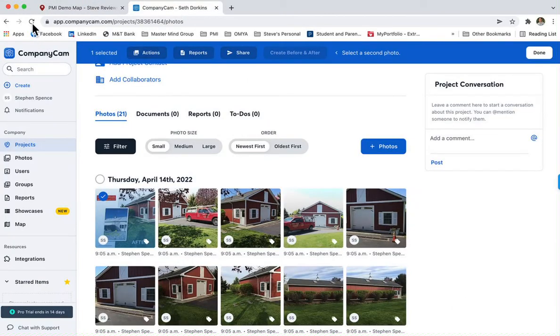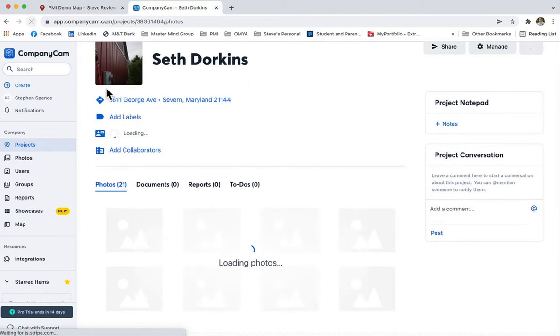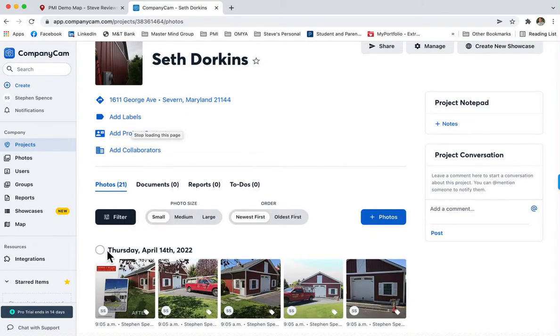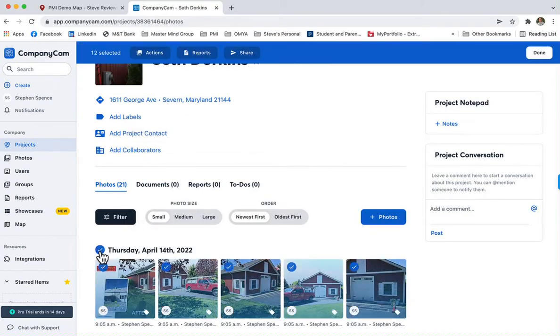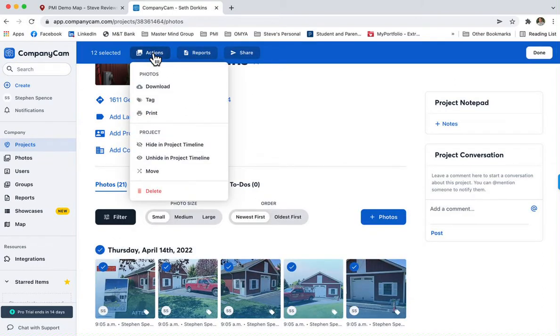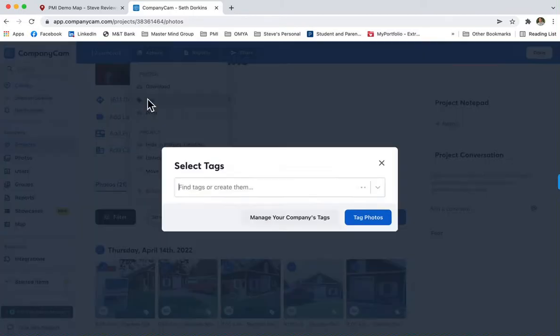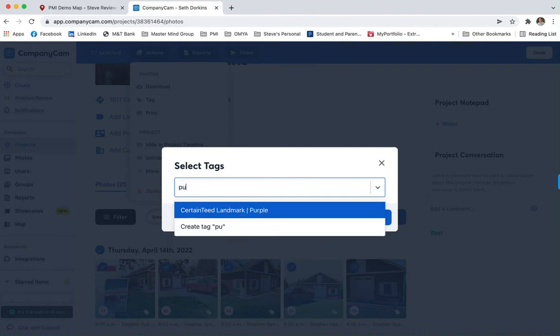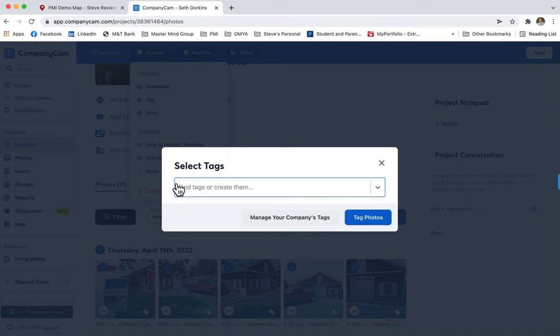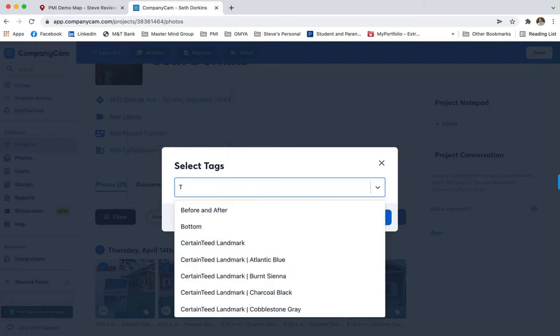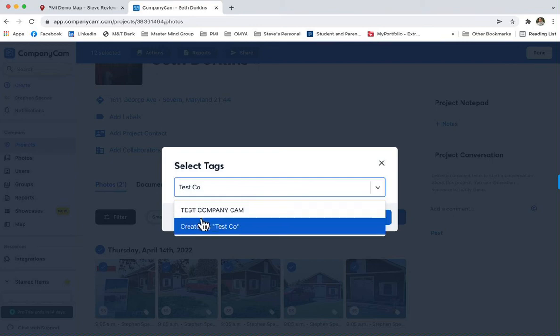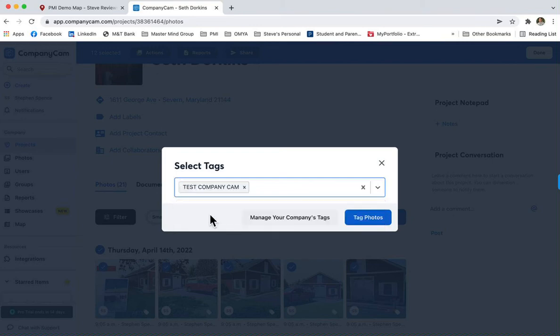When I'm over here in CompanyCam, if I refresh the page - you have to have at least one picture selected, but I'll select them all. Come in here and go to tags, so Actions, Tag. I can type in 'purple' and there's the tag right there: Certainty Purple. And then the other one, Test Company Cam - there it is.